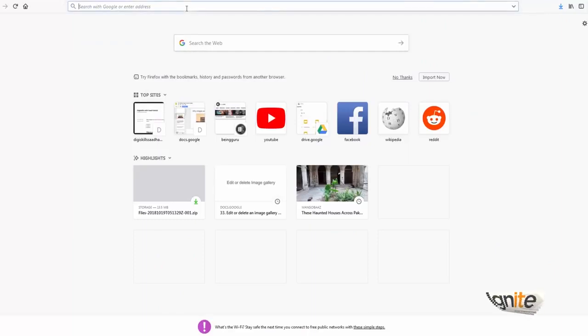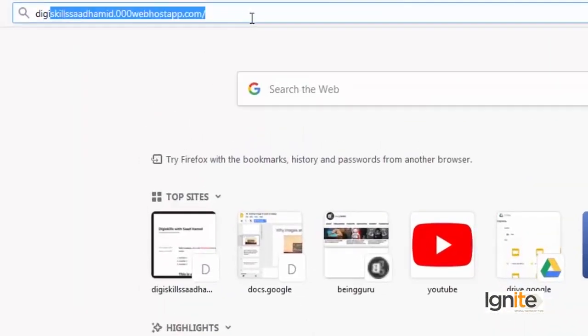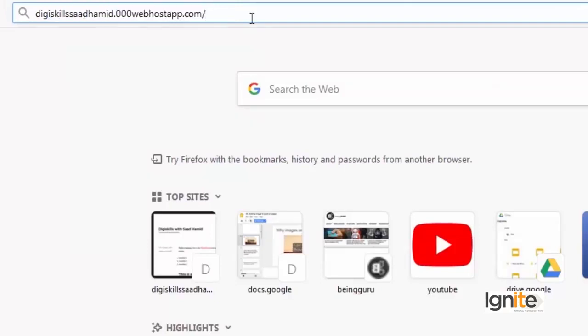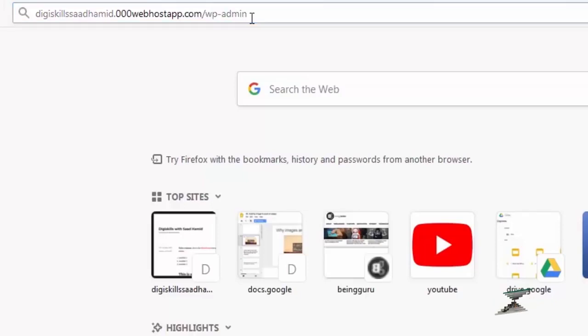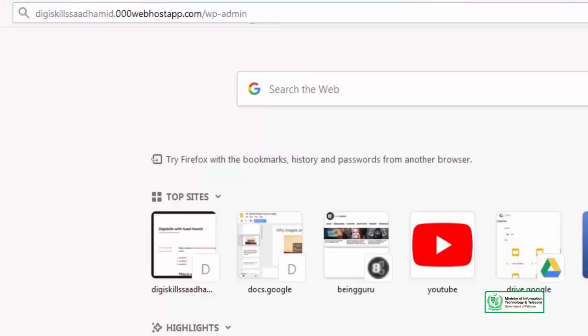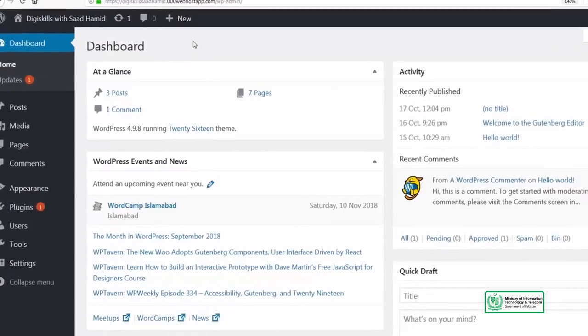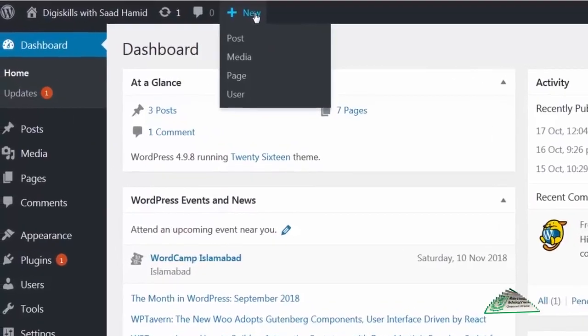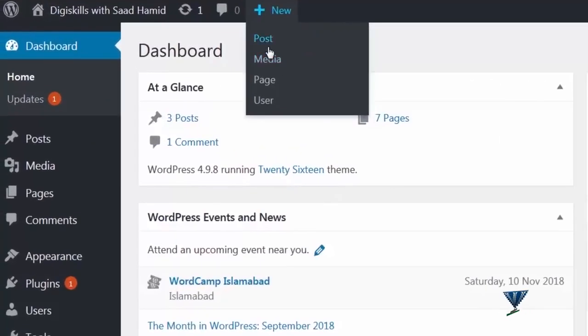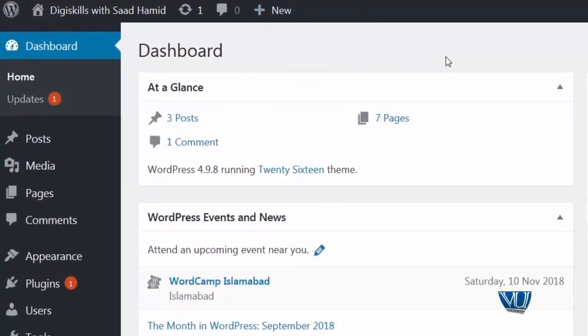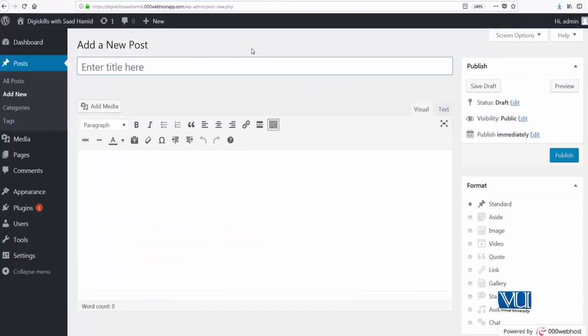So let's go to my WordPress website, which I love. It's called dgskillsadhamid.000webhostapp.com and we'll log in here. From here we will try to create a new post. In a post or page, we have the option to create a new gallery. So let me click on posts. And as I told you earlier, to add a gallery, you need to click on the add media button.